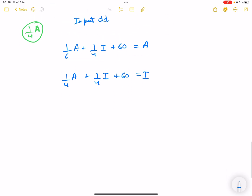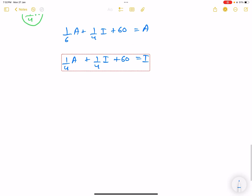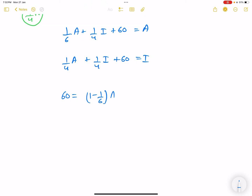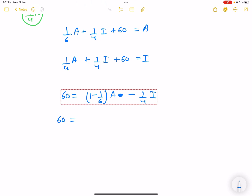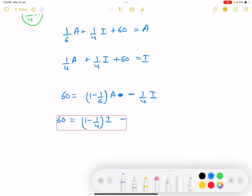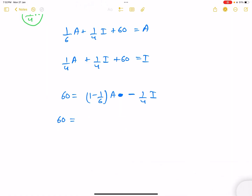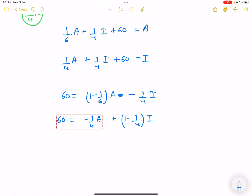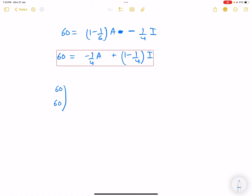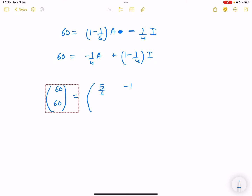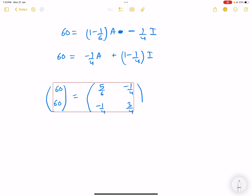Since we are supposed to use matrix form, rearranging: 60 = (1 - 1/6)*A - (1/4)*I = (5/6)*A - (1/4)*I, and 60 = -(1/4)*A + (1 - 1/4)*I = -(1/4)*A + (3/4)*I.